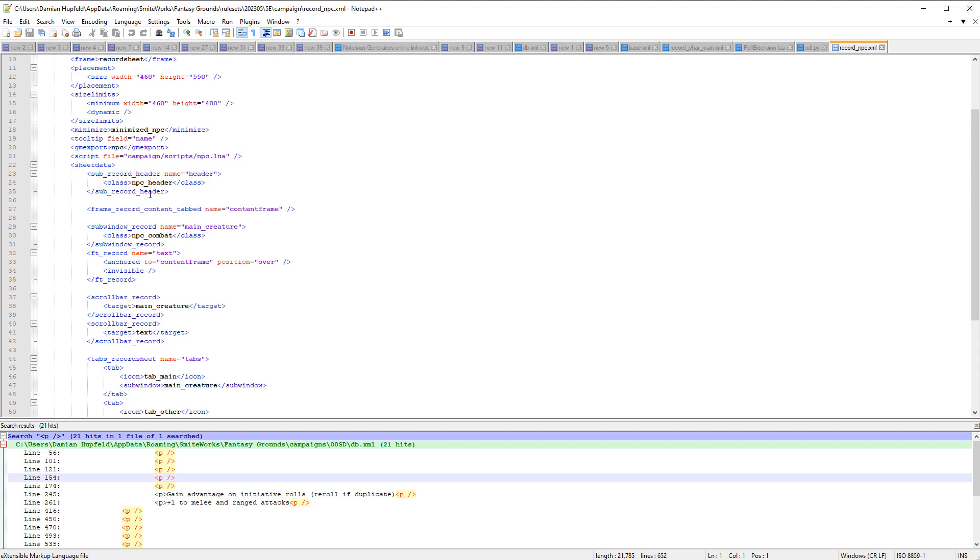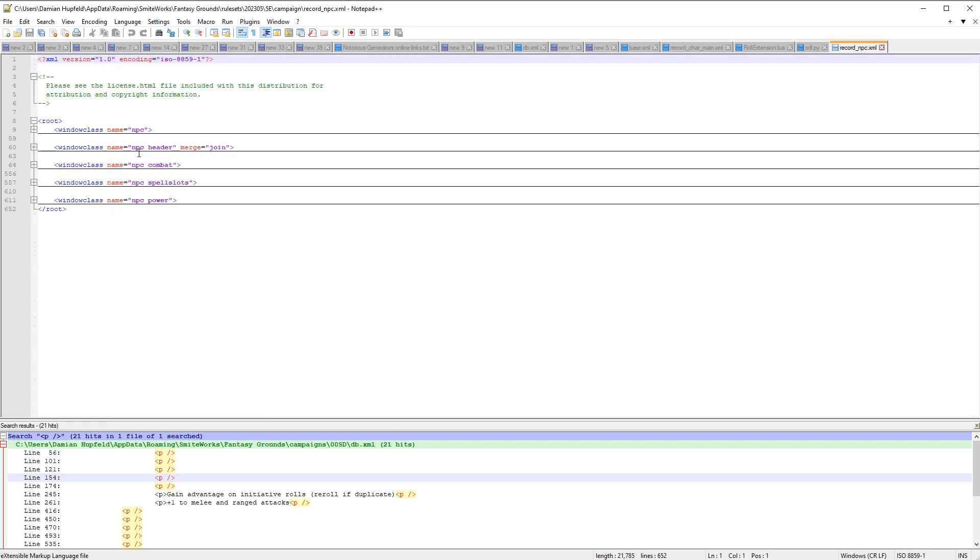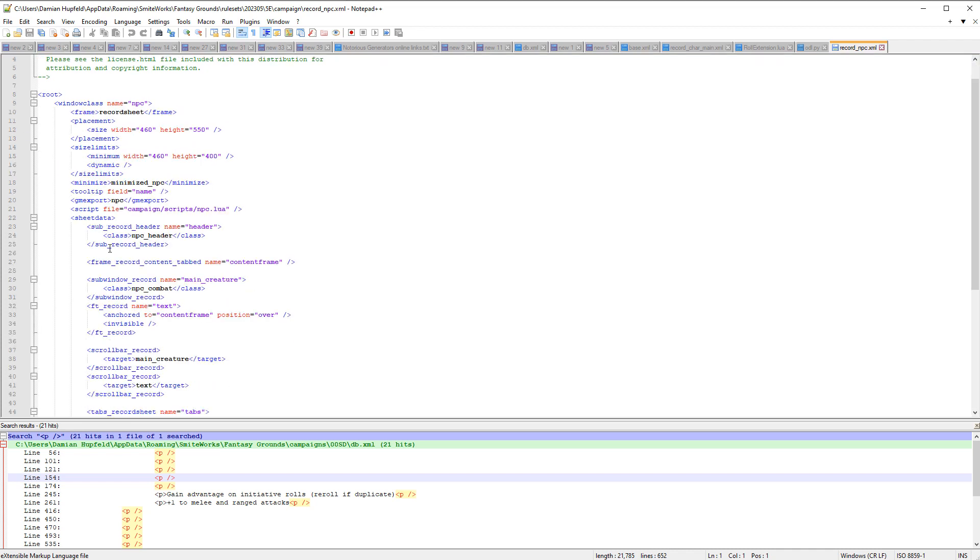Now in this case, our sheet data contains a sub window with header, we've got class npc header. If we just go back here, we can see npc header is a window class of its own. And then we've also got some content, a content frame. And then we've got a sub window here for main creature which includes npc combat, which is another window class.